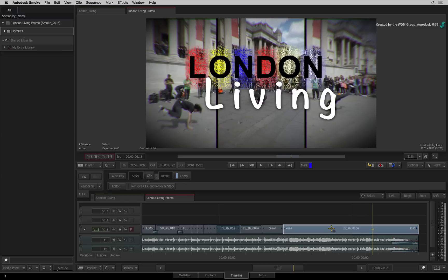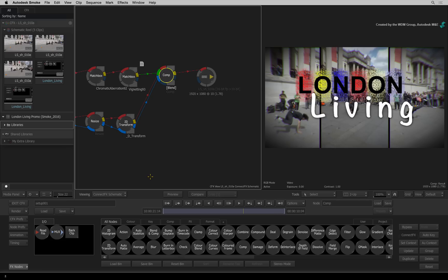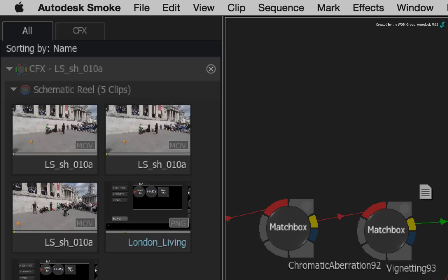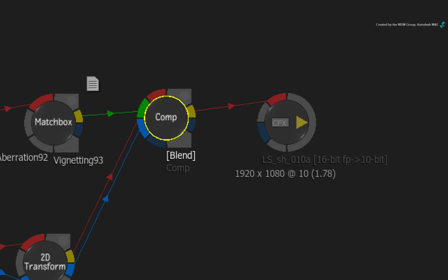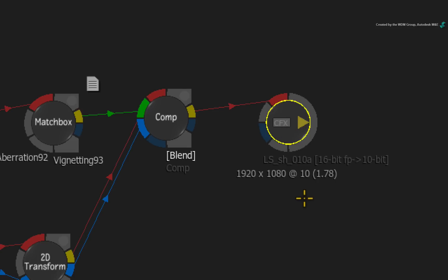So why do you need to know this? Well when you enter ConnectFX, you will notice that the ConnectFX name is based on the segment's name. It is also represented in the CFX output node at the end of the flowgraph.